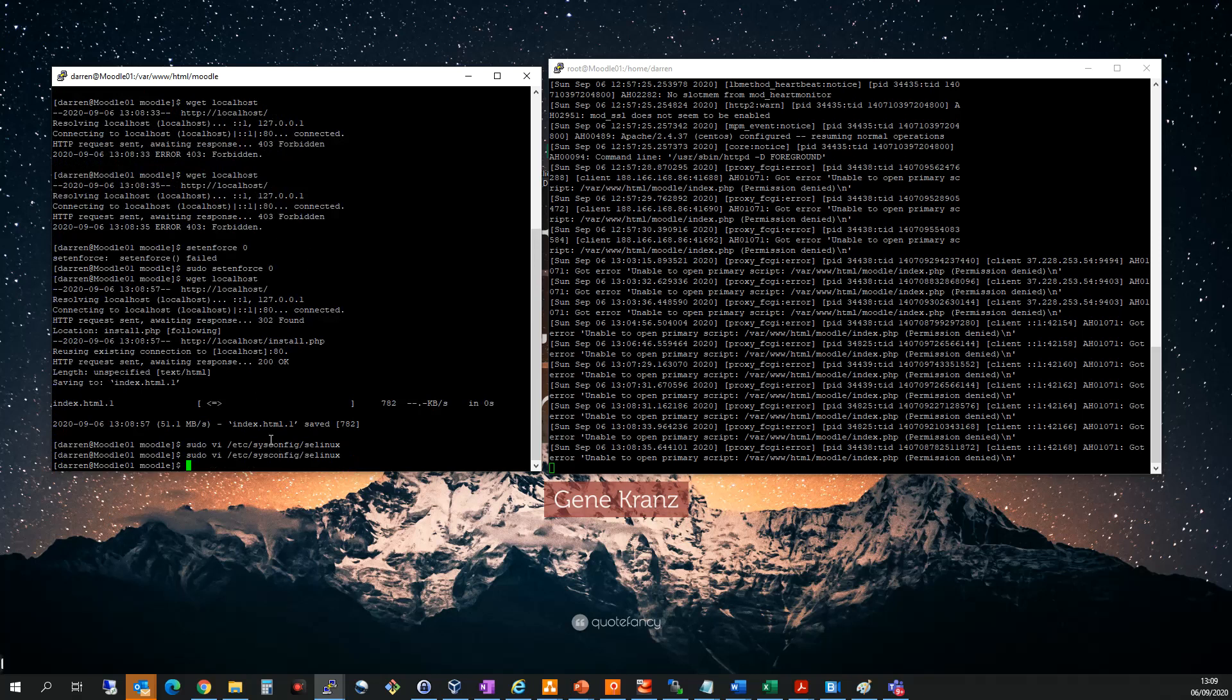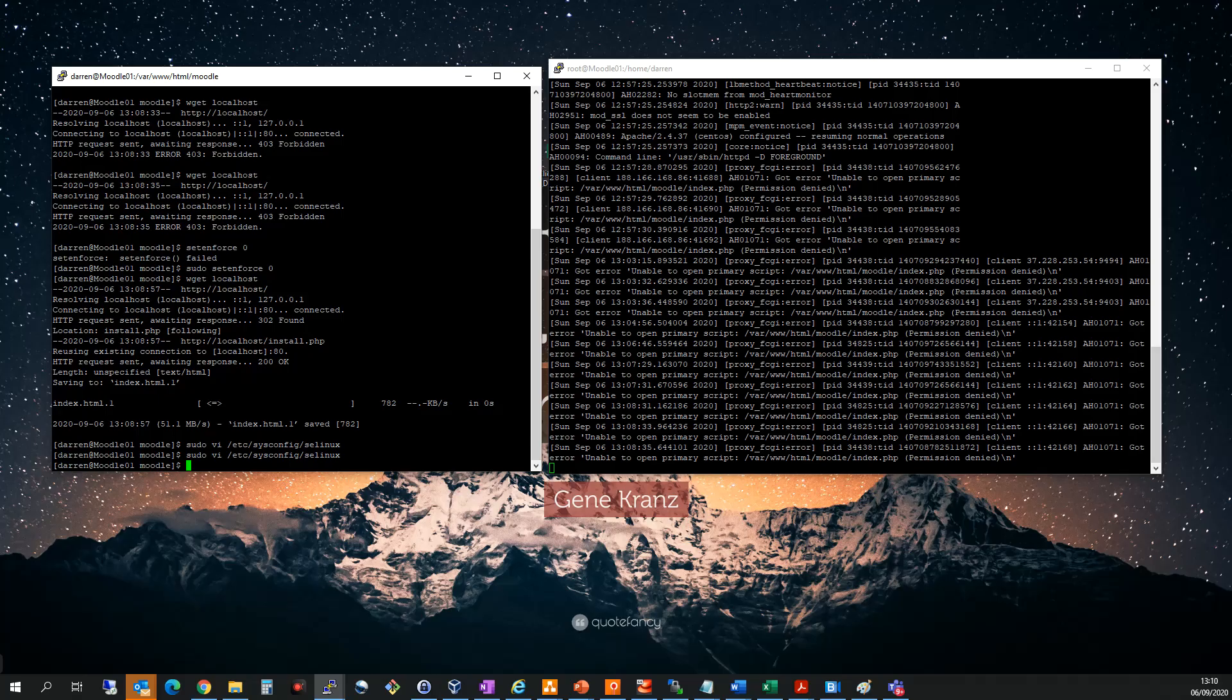There are more advanced rules for SELinux that you can do to enable certain aspects to be ignored. But for me, disabling SELinux in its entirety is fine, and it will get you around this error. I hope that was helpful. If it was, please like and subscribe. And as always, thank you for watching.